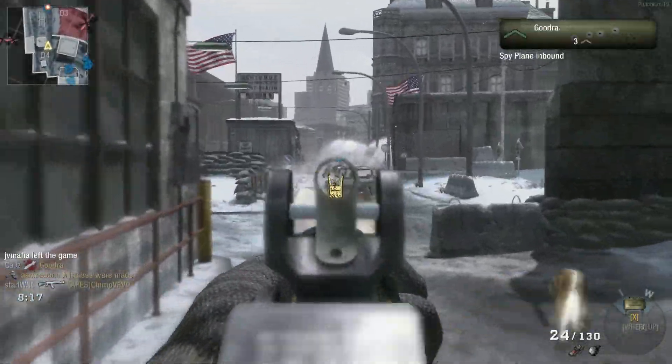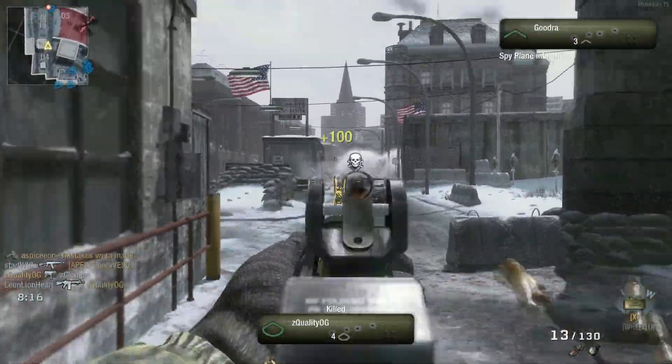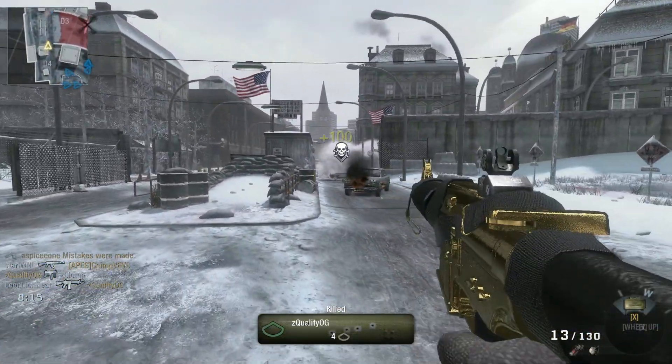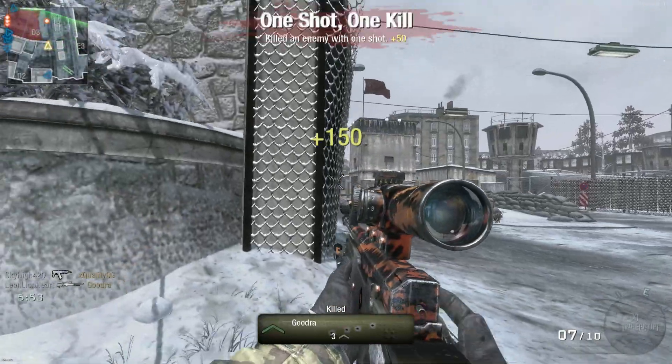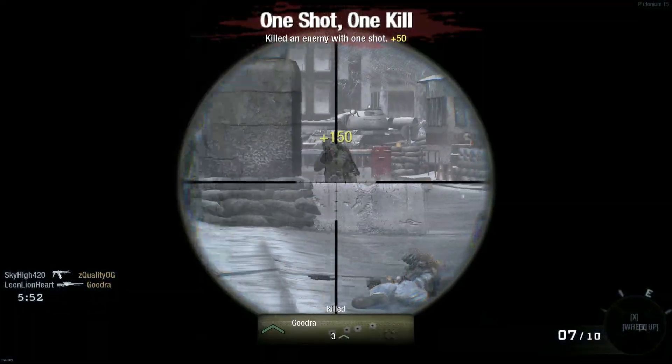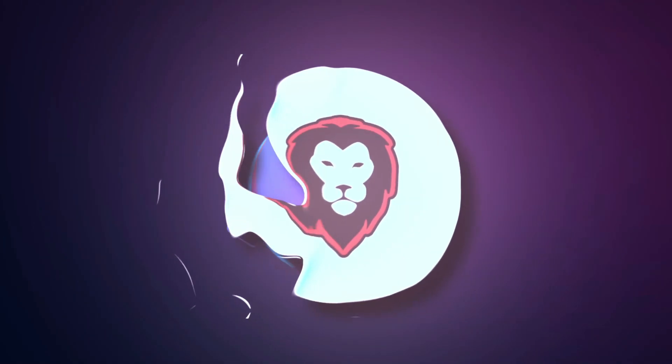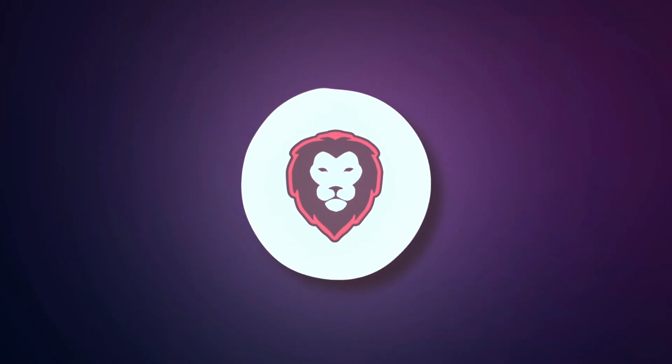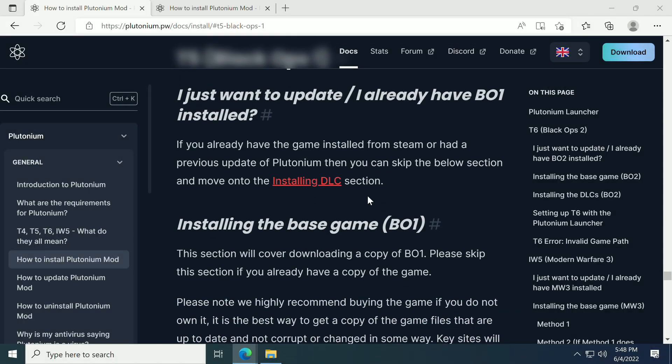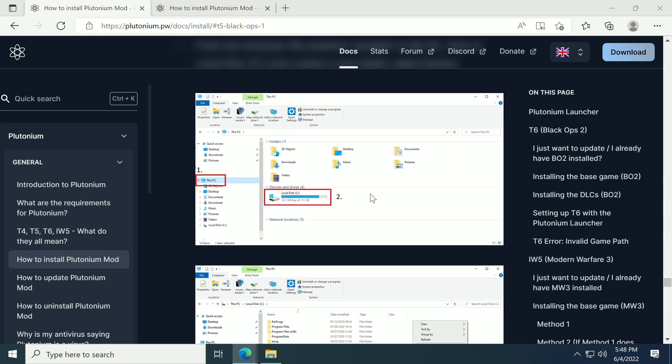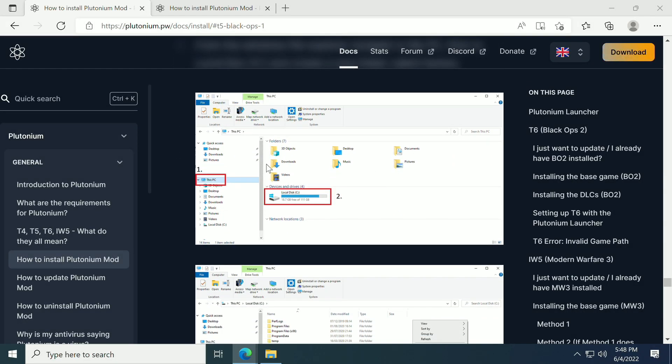The way we play Black Ops 1 has been changed on PC. Welcome to how to install Plutonium T5. Let's get into it. So first of all, what we're going to do is actually follow the guide.